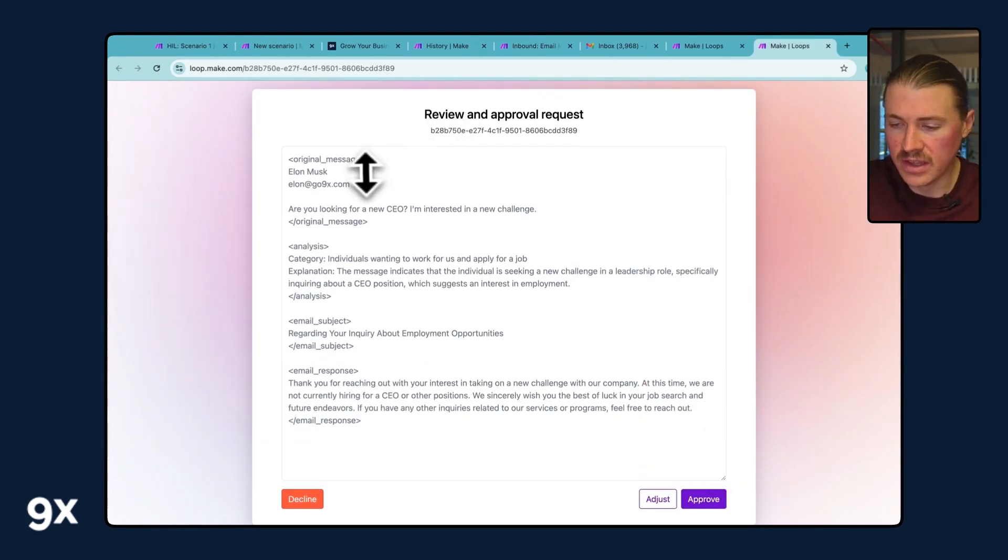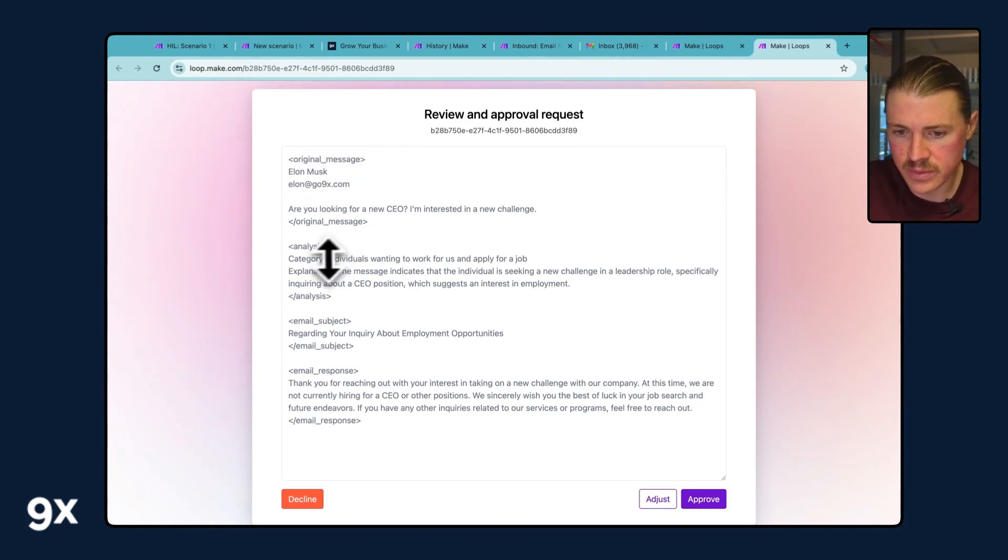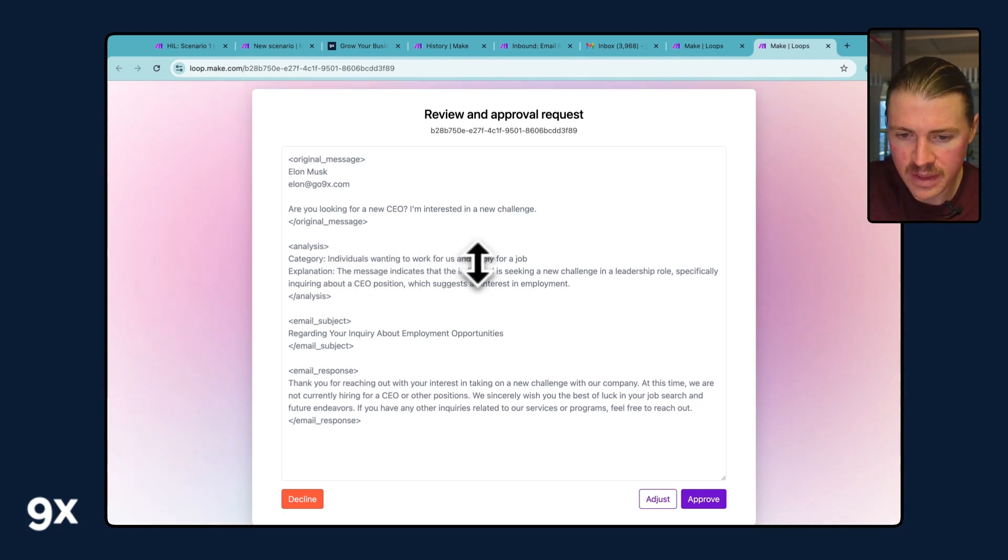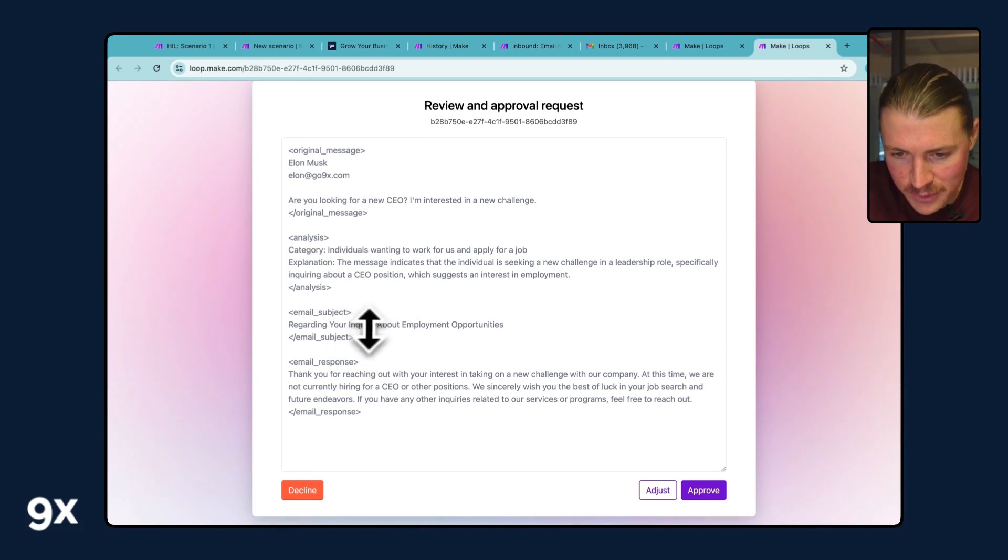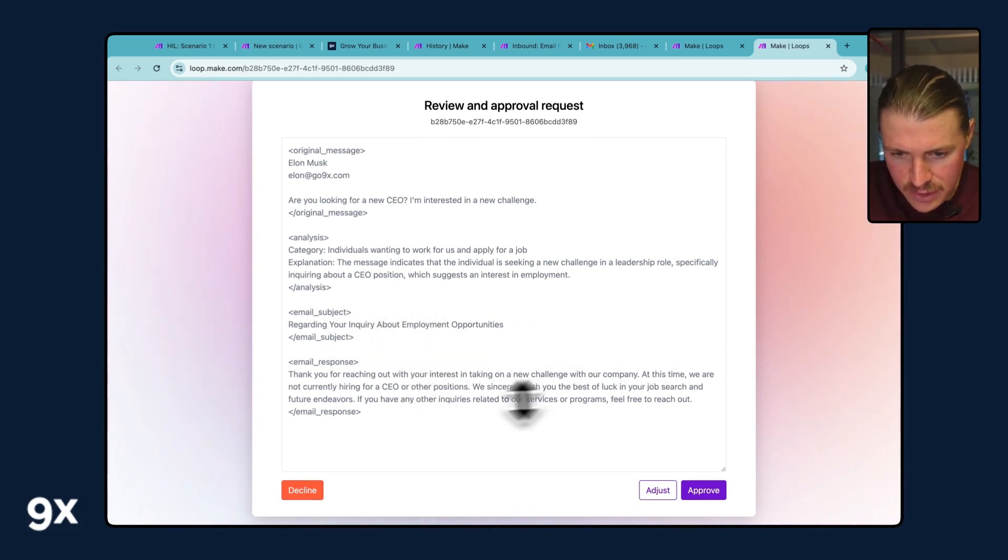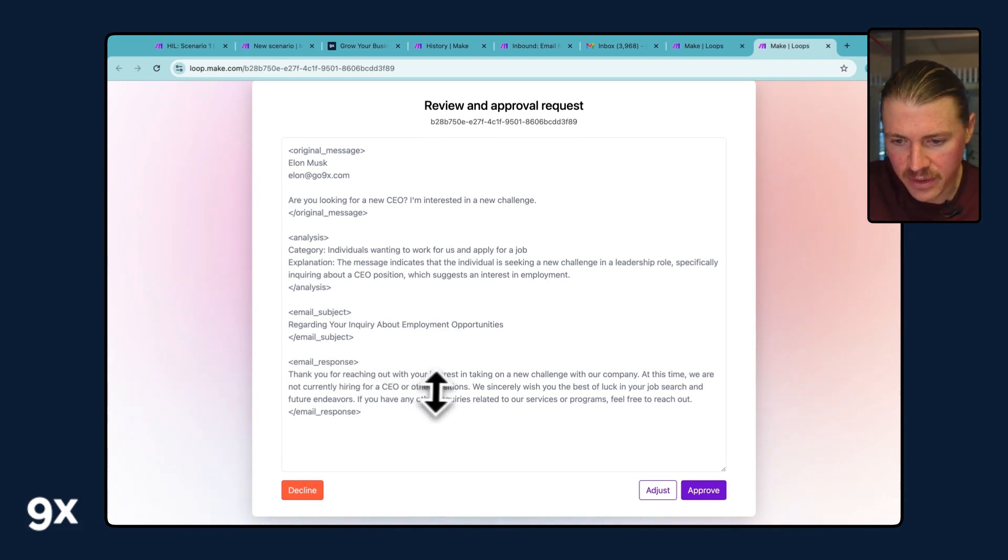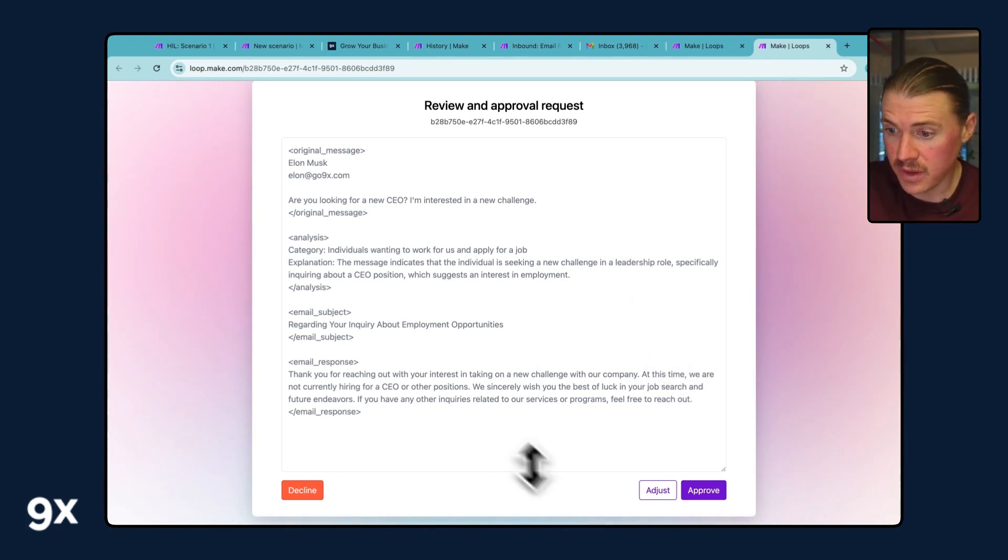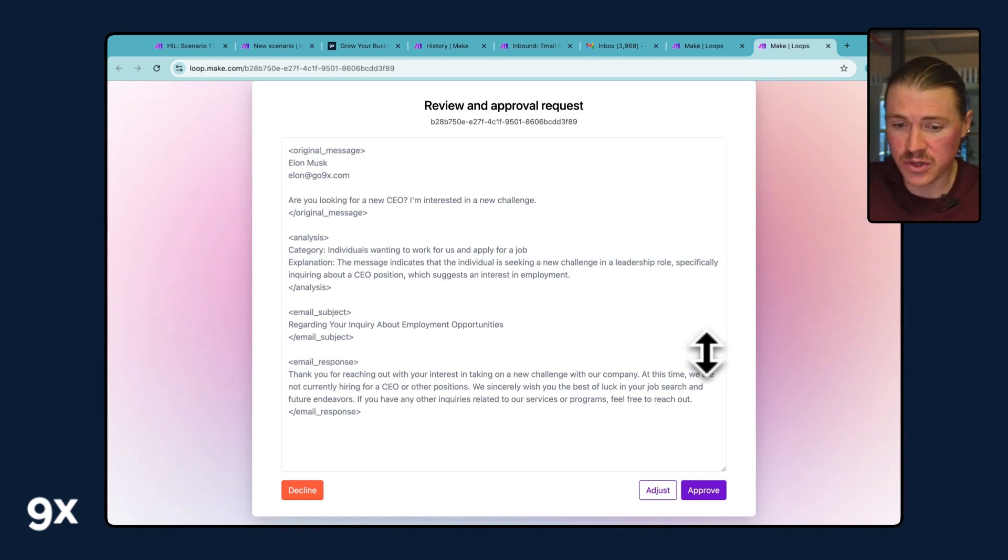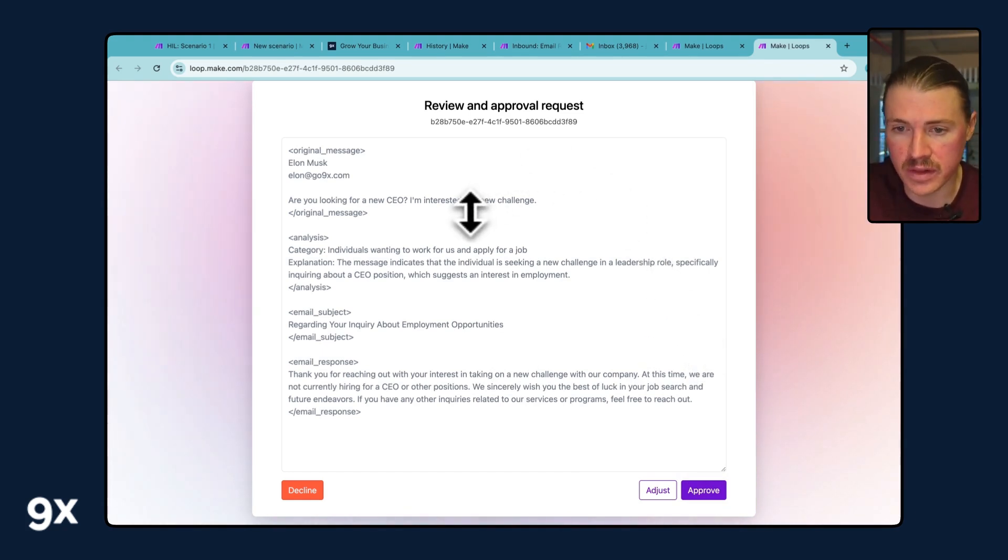Now you can see, maybe it makes sense that we have these different delimiters to say this was the original message. This was the analysis. So the analysis is an individual wanting to work for us. And here is the suggested response. So regarding your inquiry about employment opportunities, thanks for reaching out. At this time, we are not currently hiring a CEO or other positions. We sincerely wish you the best of luck in your search. This one actually looks pretty good. I can just go and approve this. Before I do, I want to show you the second scenario, which is basically going to be handling the Human in the Loop step for us.